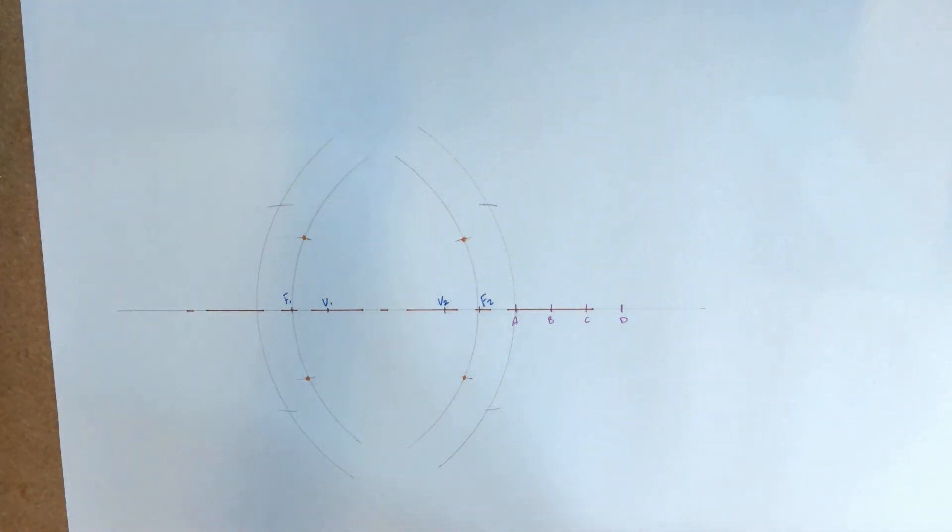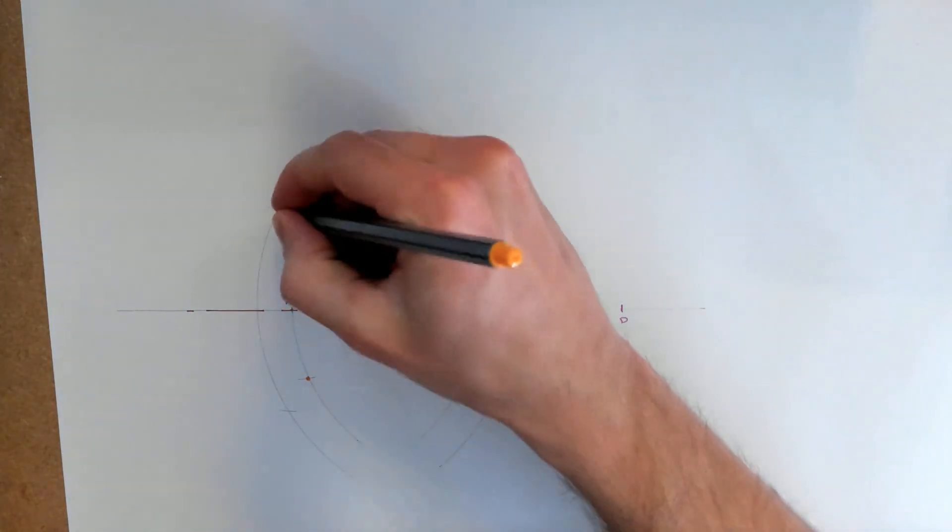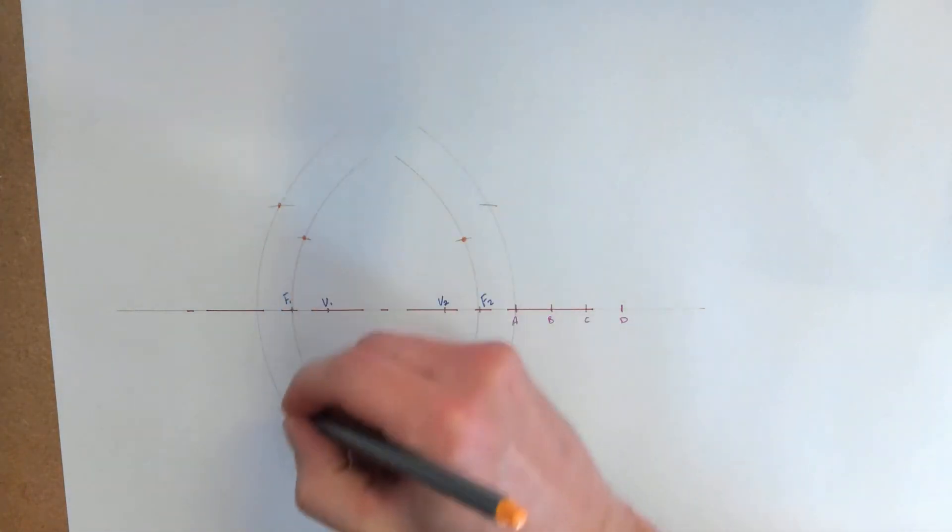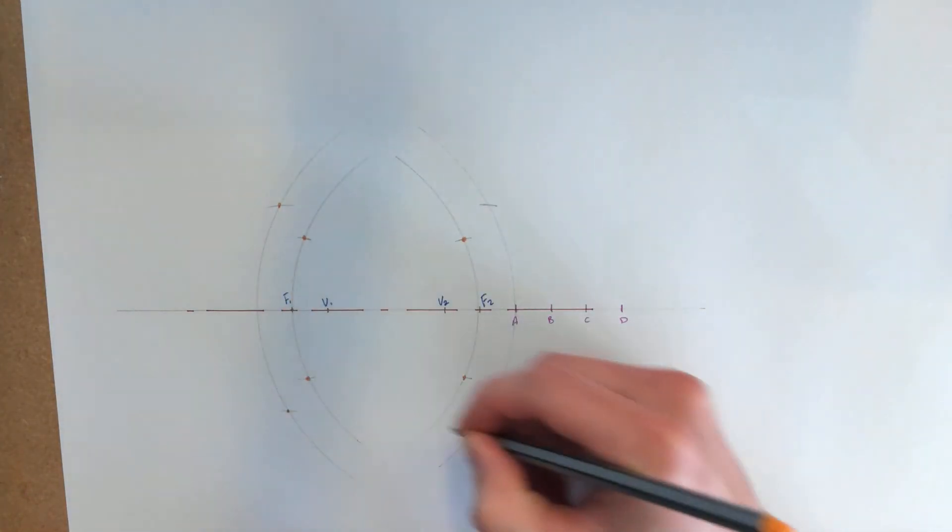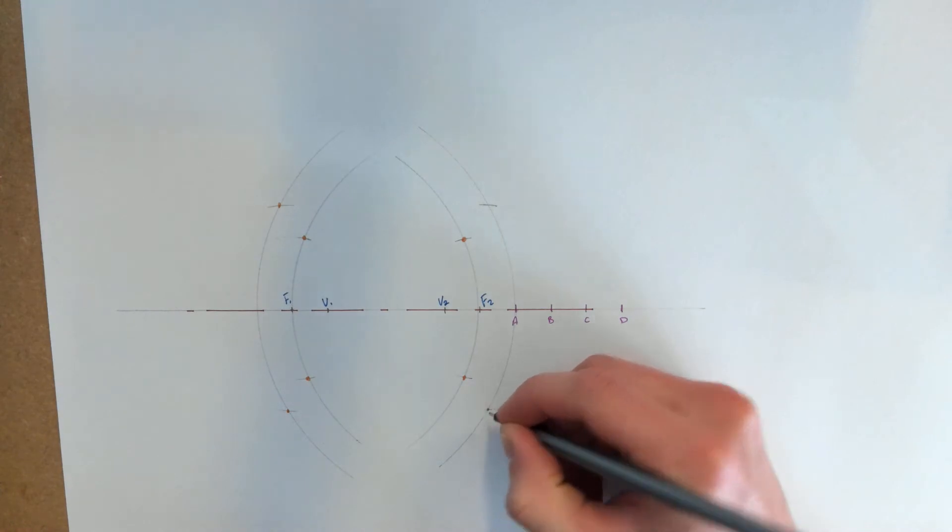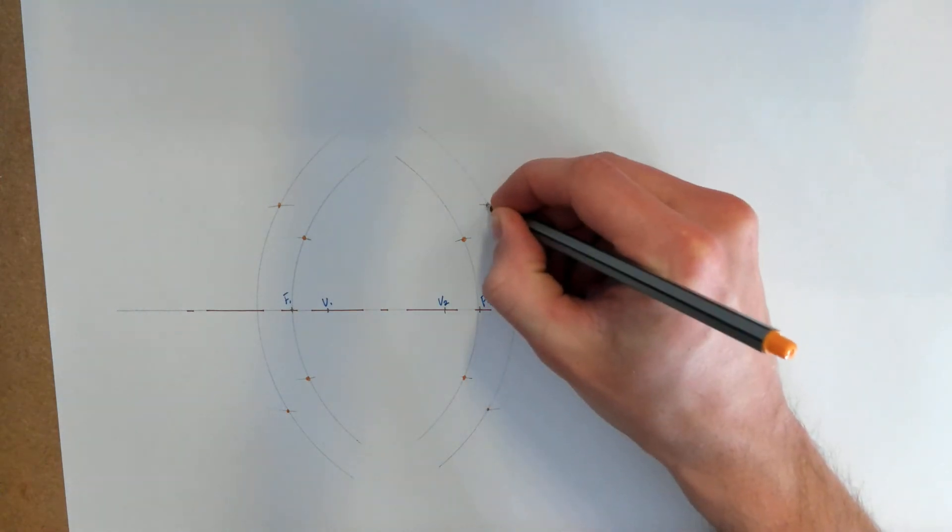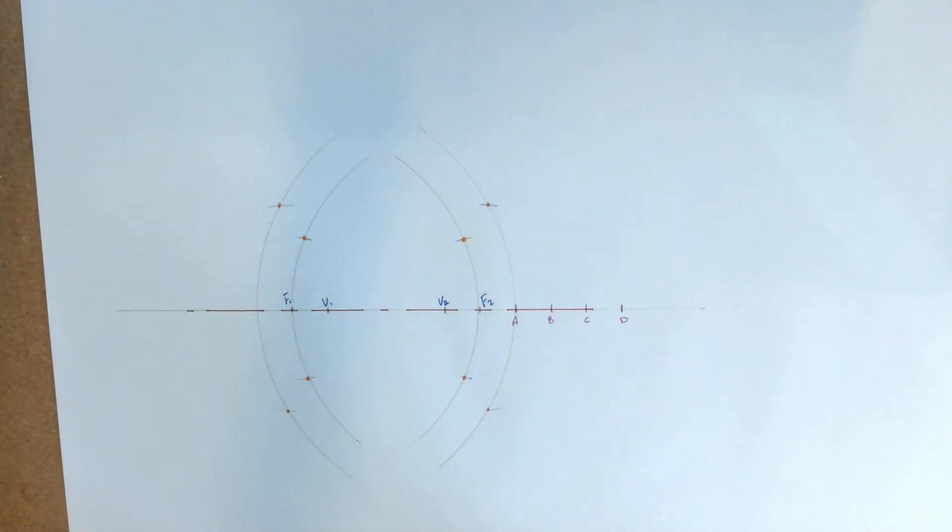And again that gives us two more points on each arc or on each curve.